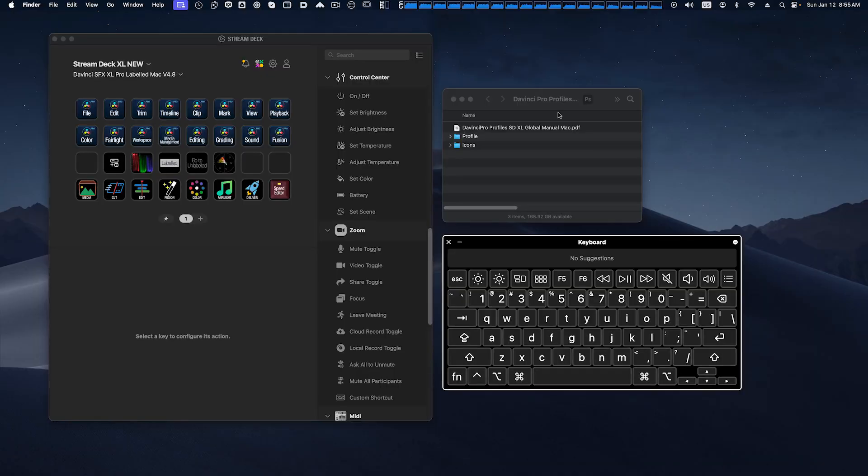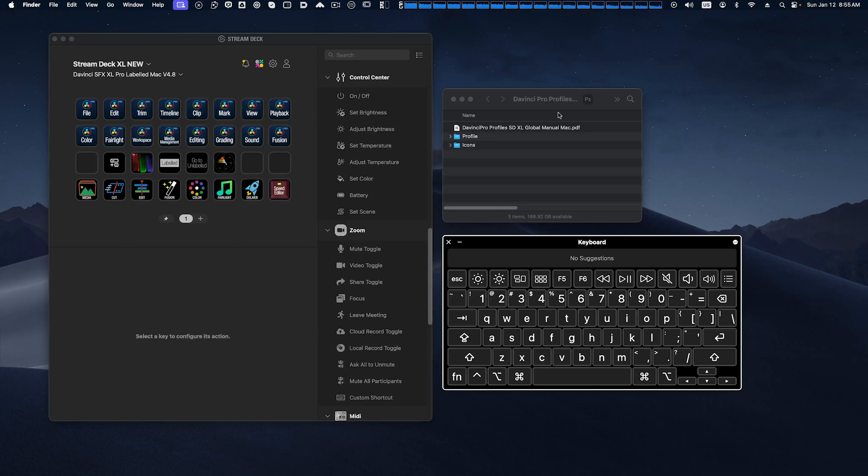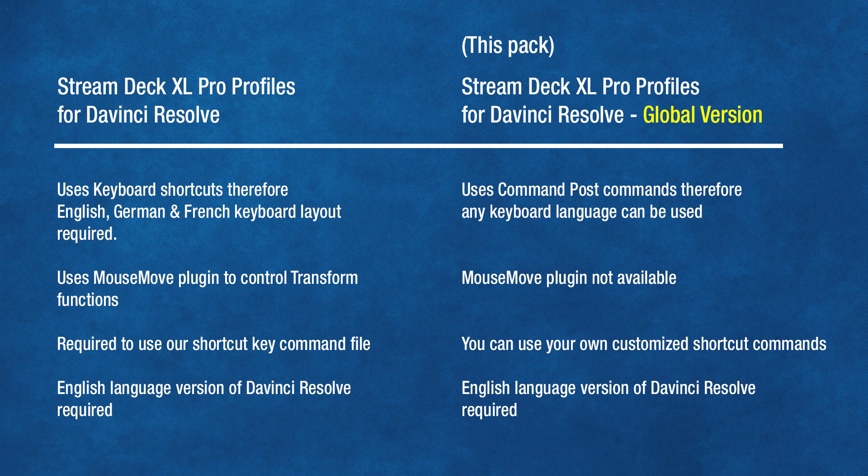As you may know, we have a DaVinci Pro for the Stream Deck XL device already. The difference between our existing XL pack and this new global version is that unlike the existing pack, our global version does not use keyboard shortcuts to drive the commands to control your DaVinci Resolve application. Instead it uses menu system actions through the use of Command Post software.